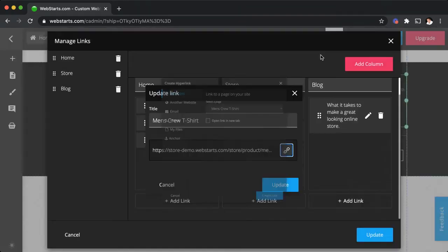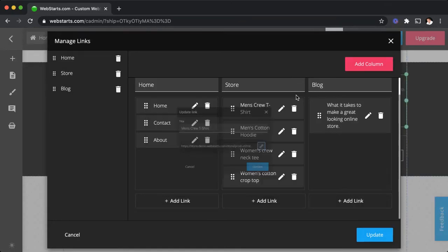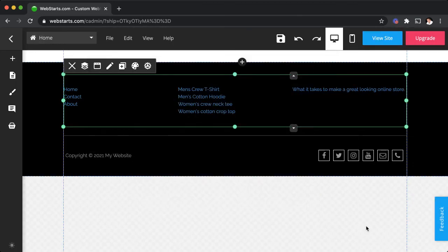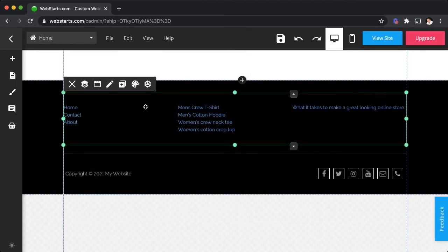You can change where a particular link links to. When you're ready just click update and that will update the link list.